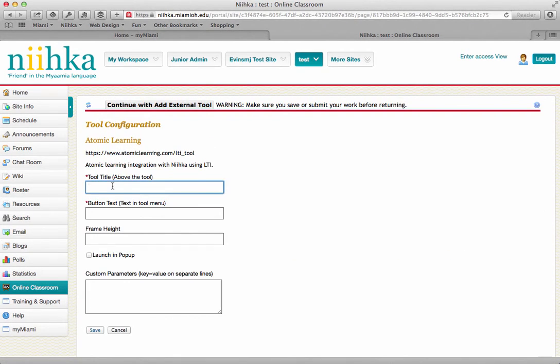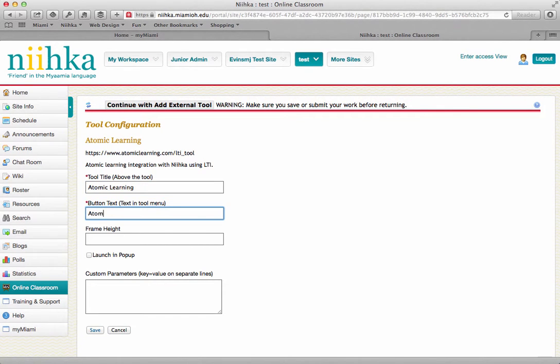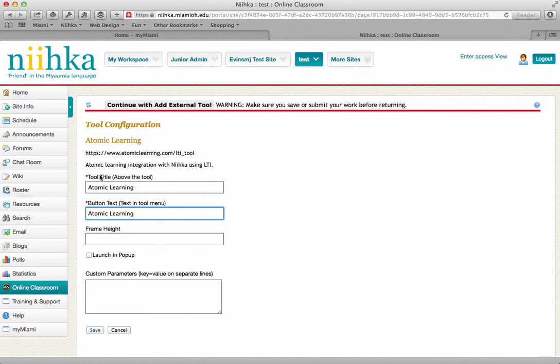I'm just going to call it Atomic Learning for the time being. The only two boxes you have to fill out are the tool title and the button text, and then click on Save.